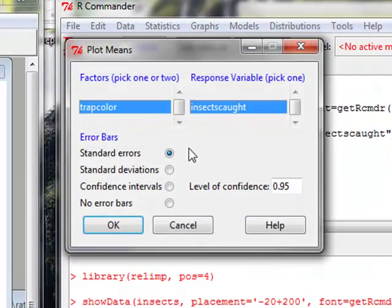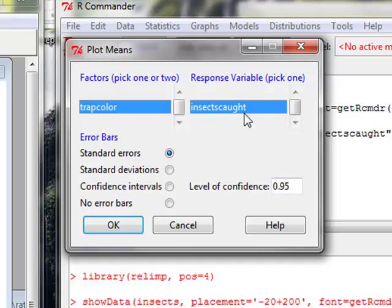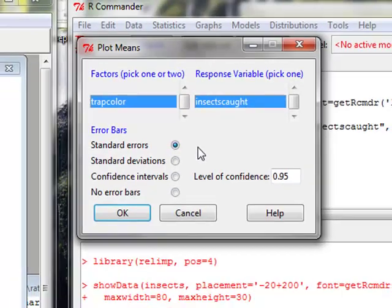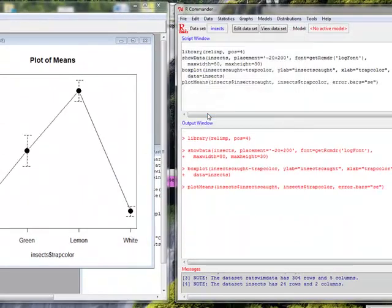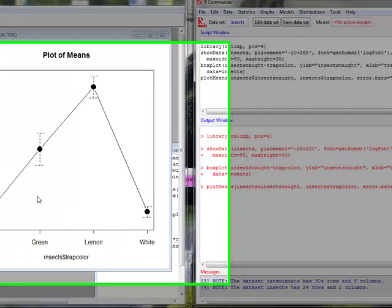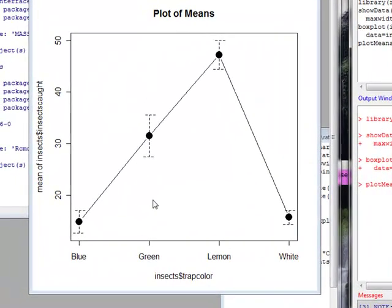We can also do a plot of means, and here our factors trap color, responses insects caught. We can select different choices for our error bars. I'll leave it at standard errors. And now we have a plot of the means for each of these different colors.